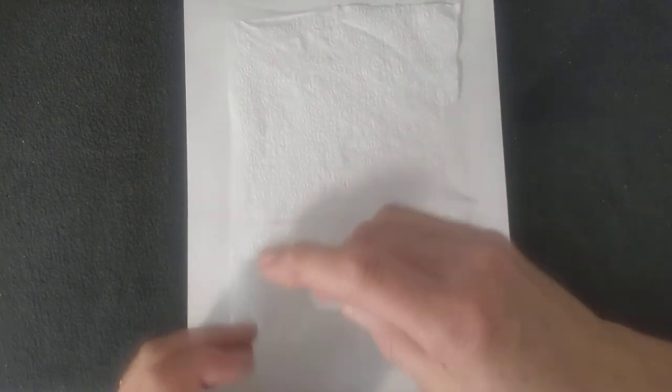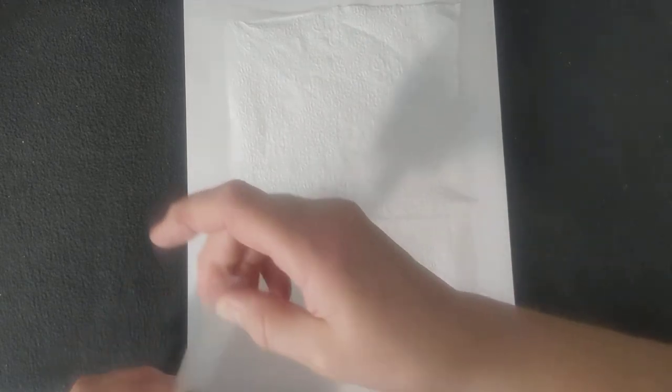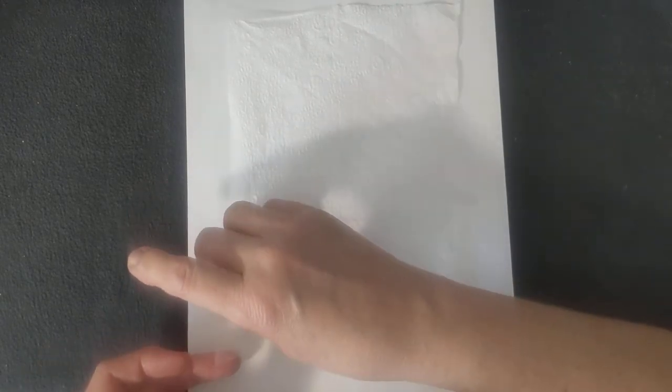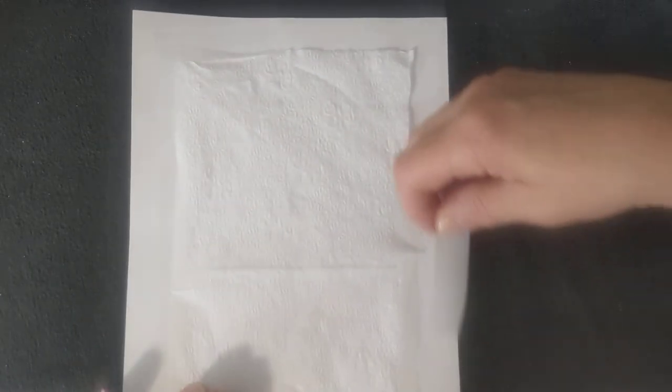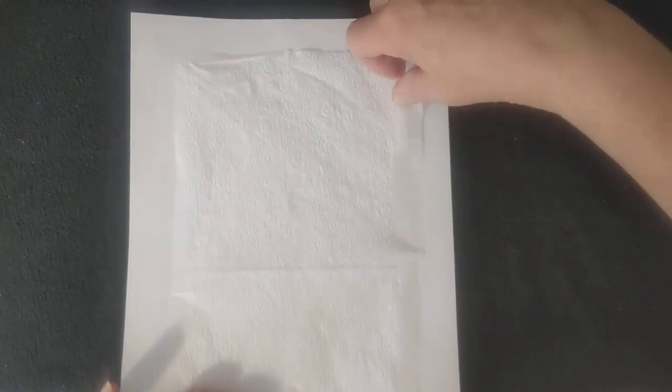And you just go around all the sides and secure it completely with scotch tape. And there you have it.